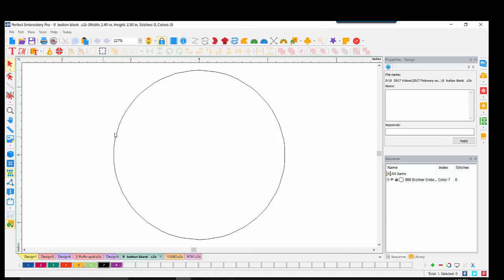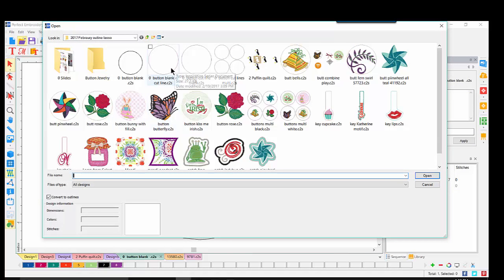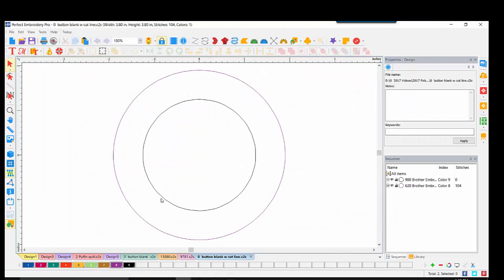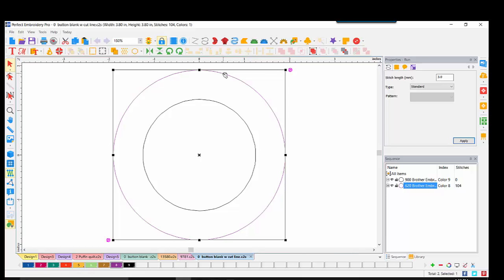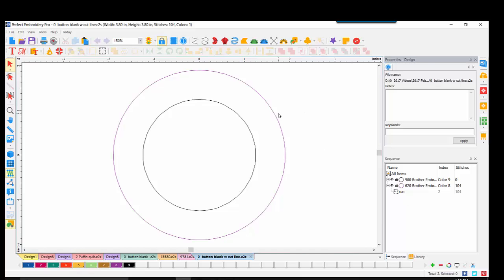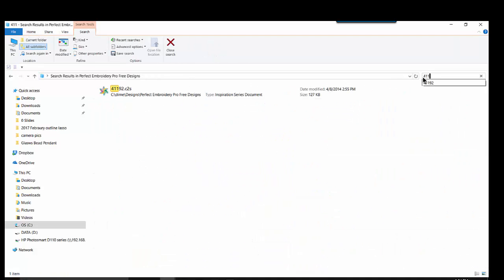These pins are made using a two-and-a-half-inch half-ball covered button. What I've done is create a template of the area that shows on top of the button and add my design within that area. In PEP, I have this design already open and it is artwork — I do not want this to stitch. It's very similar to our spacer when we were doing our keychains. I've also created a document with both the circle for the top and an outside cut line.